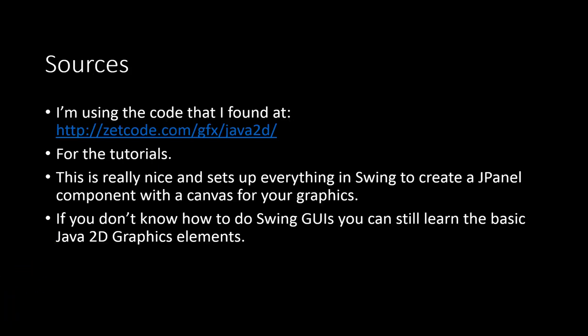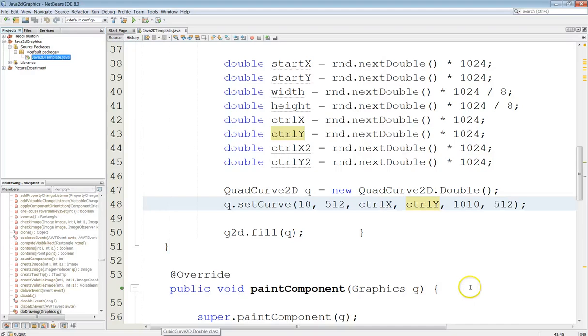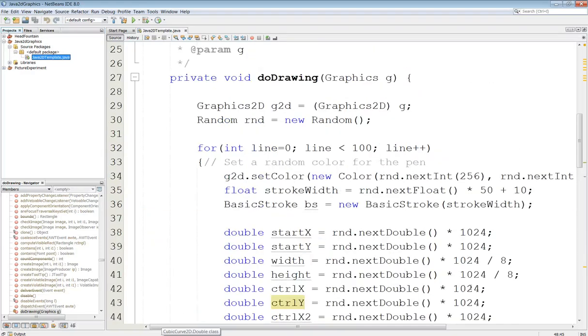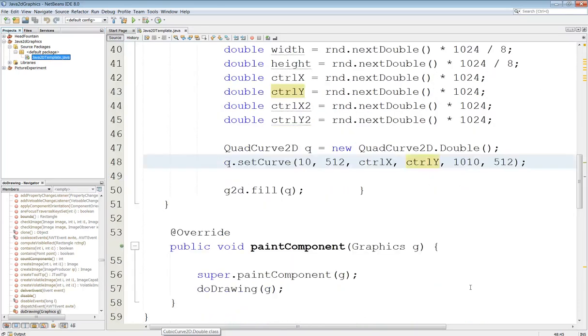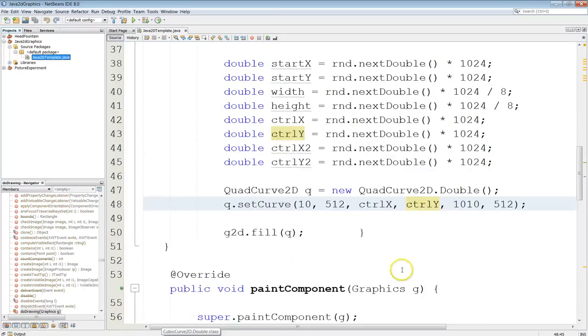Just play with the graphics and then display them in the GUI. So again I'm using the same template that I've been playing around with where I'm drawing a hundred random objects, and in this case we're drawing the quad curves.